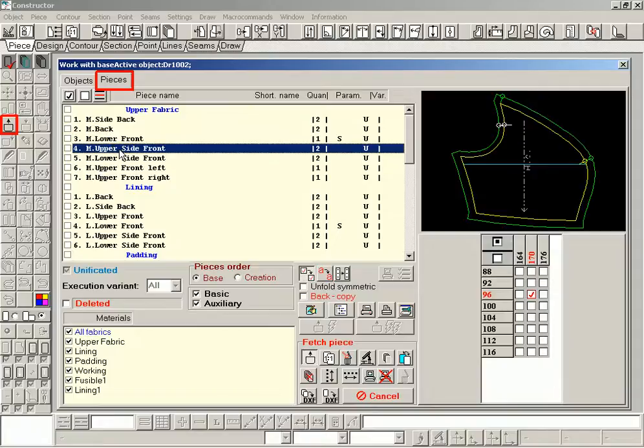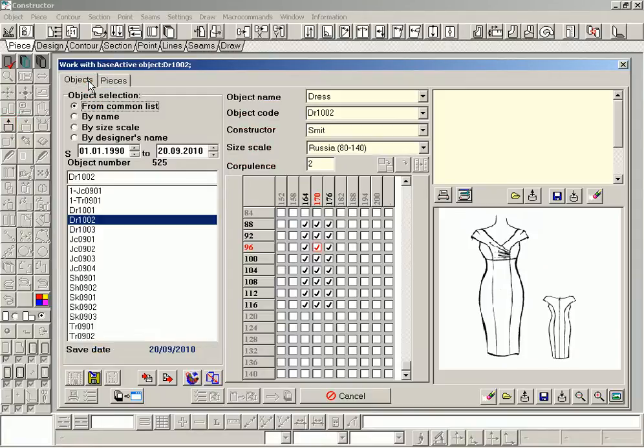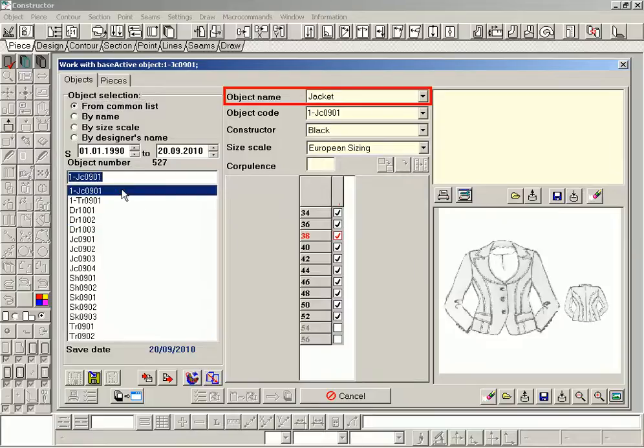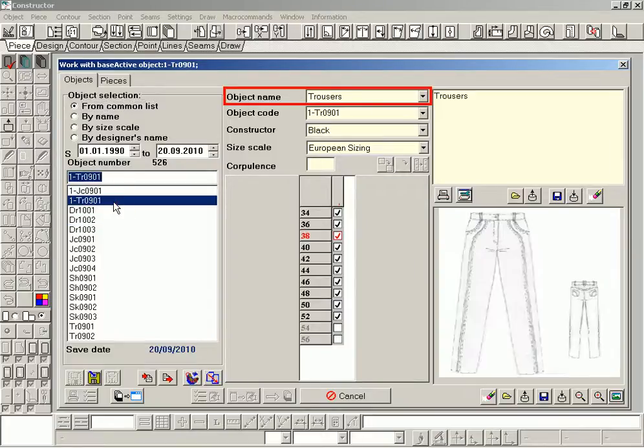Each model can consist of several objects. For example, suit can contain jacket and trousers, but operations are conducted separately with each item.